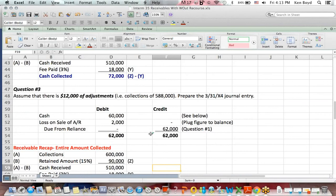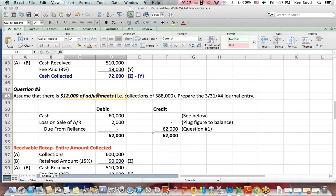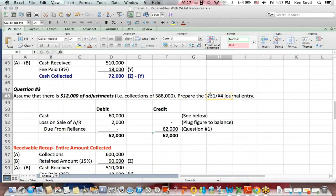Question three, what if things went the other way? What if there were $12,000 in receivables that were not collected? We call those adjustments. So that instead of $600,000, we only collected $588,000. What would be the entry on March 31st under those circumstances?